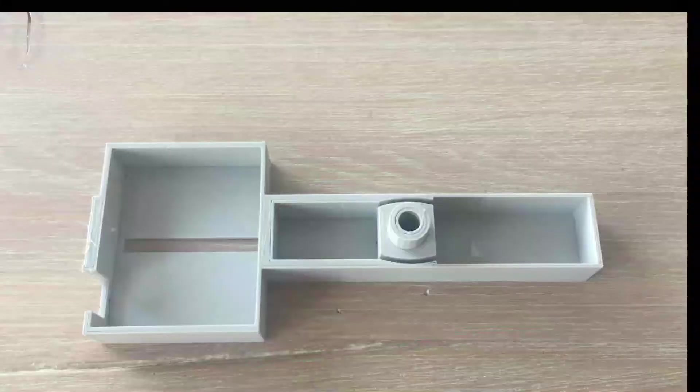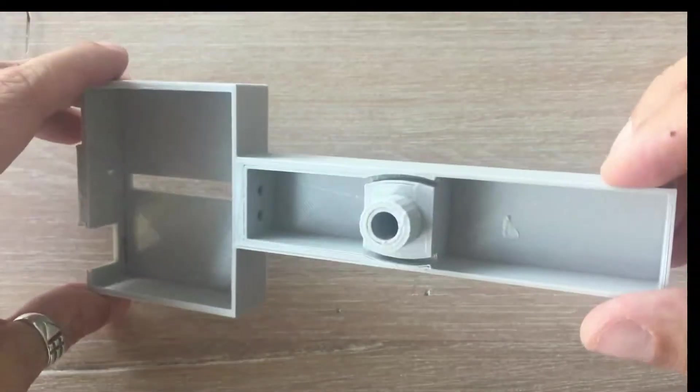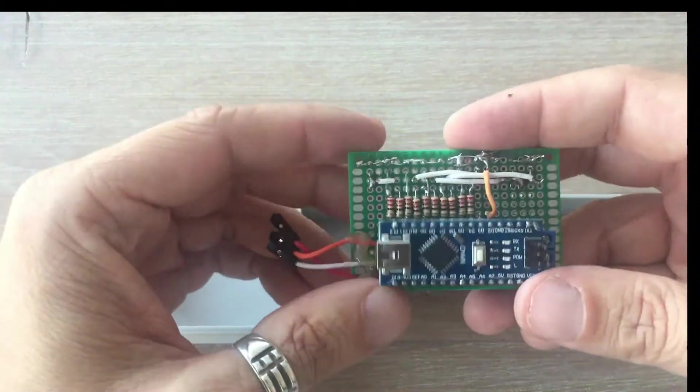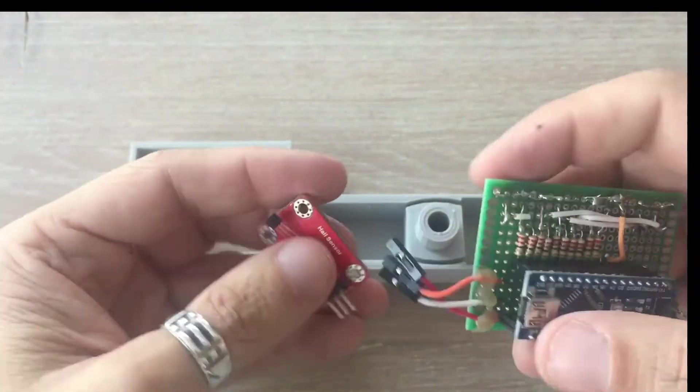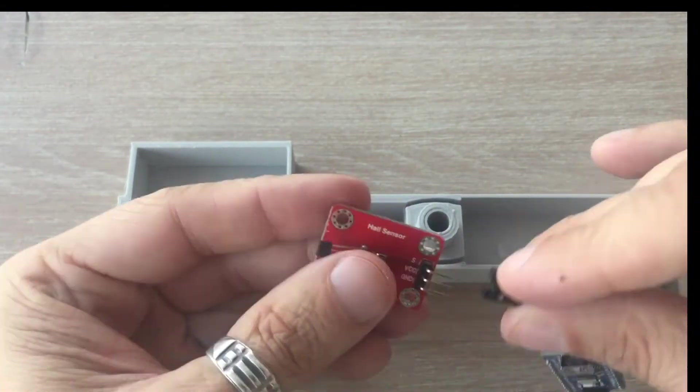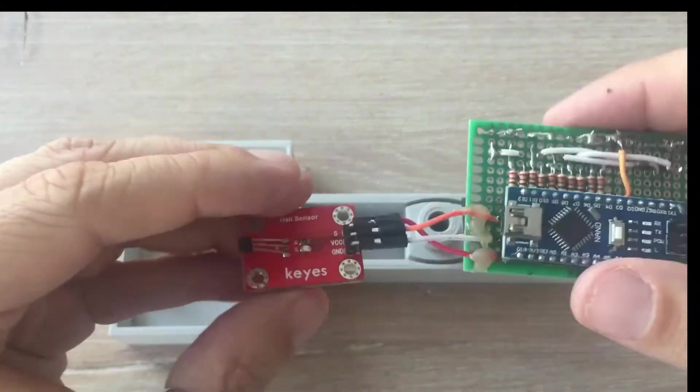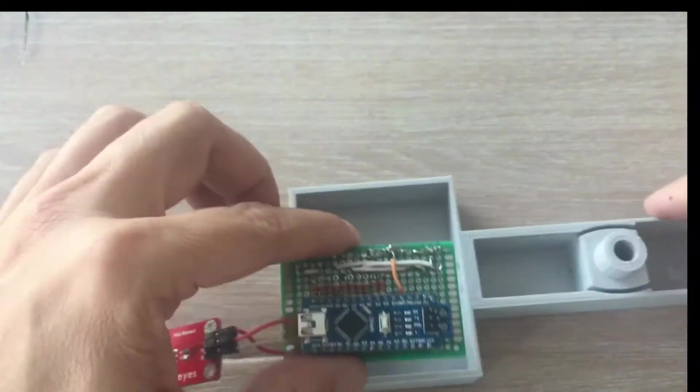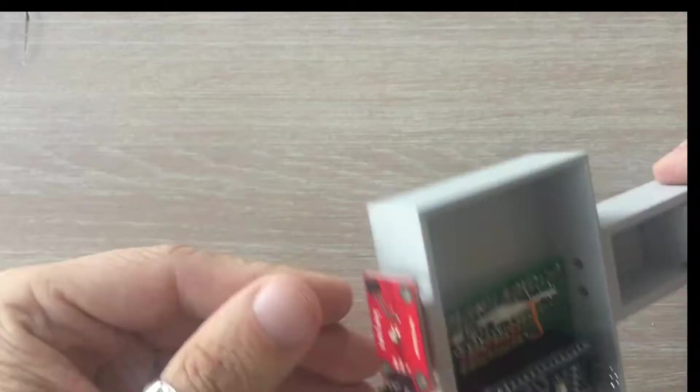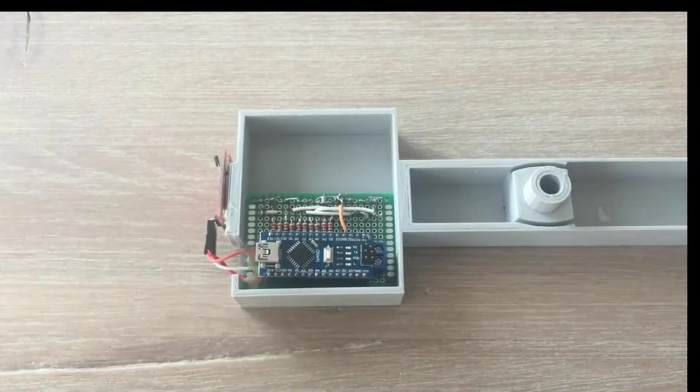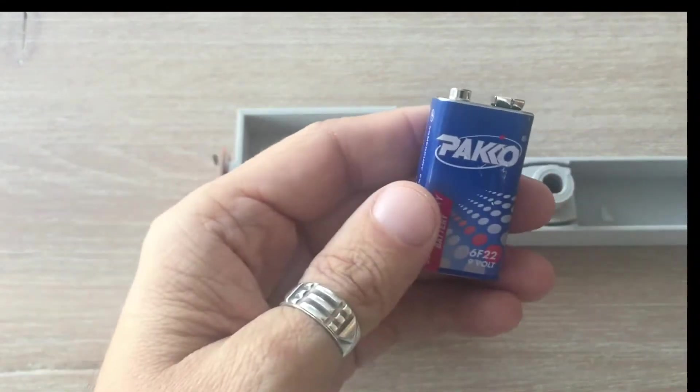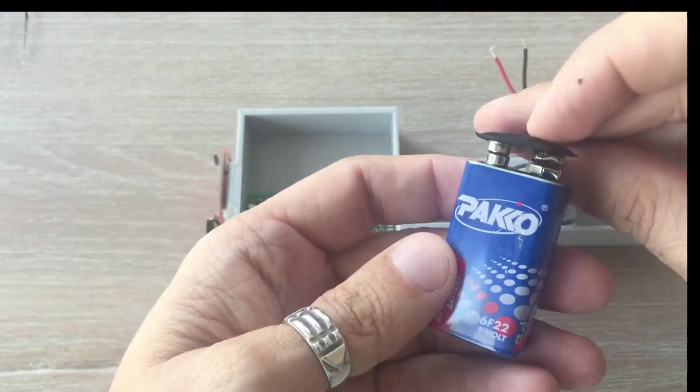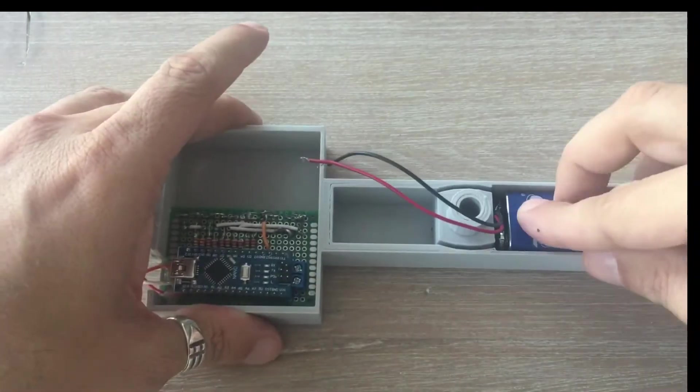It's time to mount all tech components on the fan wing. For starters we connect the PCB with microcontroller to the hall sensor. And then mount both on the fan wing. Then we take the 9V battery and also attach it with double-sided tape.